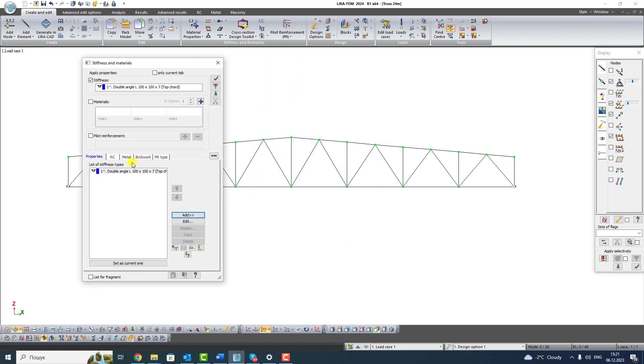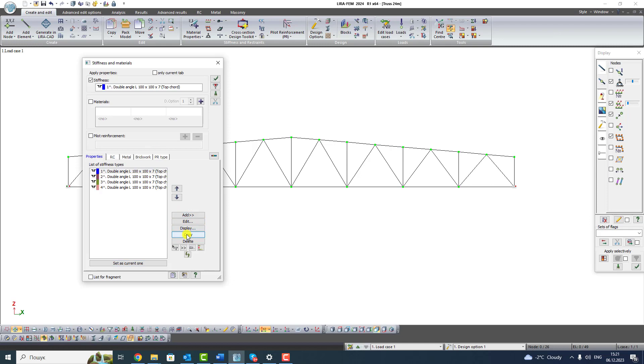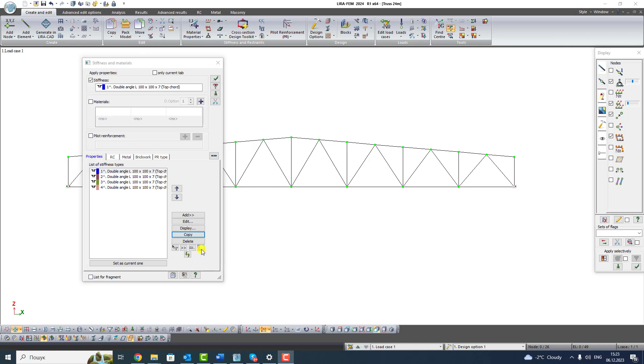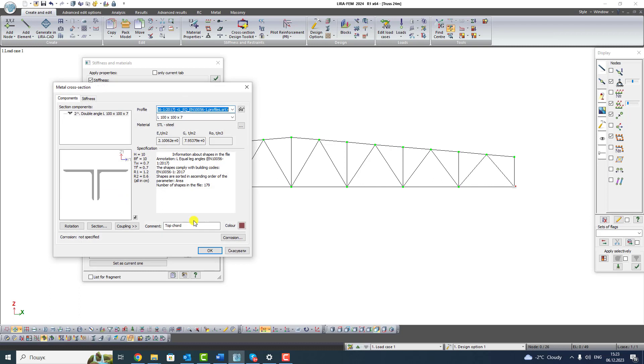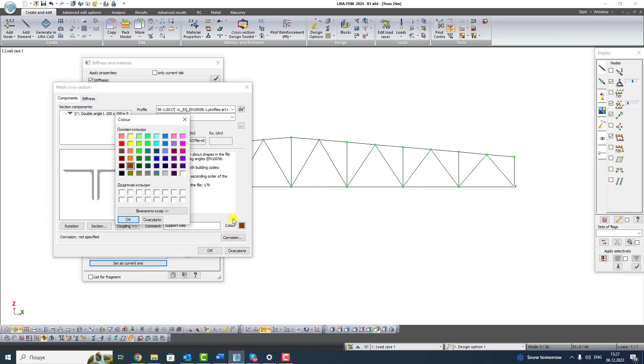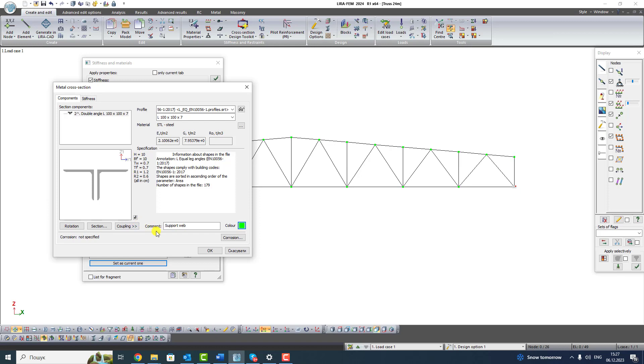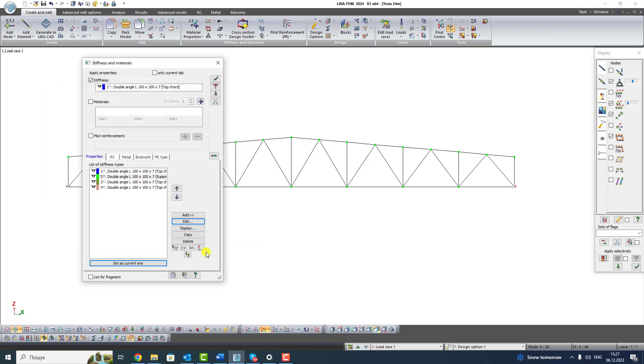Select first type of stiffness and press copy button three times. If in your case you have incorrect order of positions, click Renumber List in ascending order with no missing number. Select second type of stiffness from the list and press Edit button. Change command to Support Web. Select green color. We don't change the profile. Click OK. We create two same types of stiffness for the convenience of working with the selected sections.